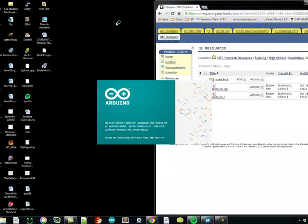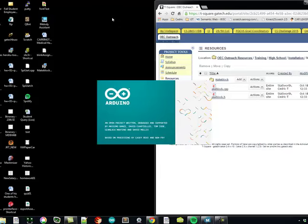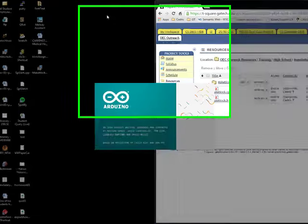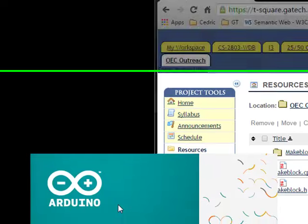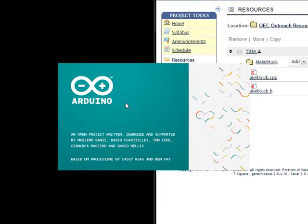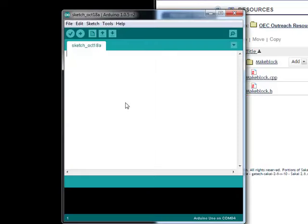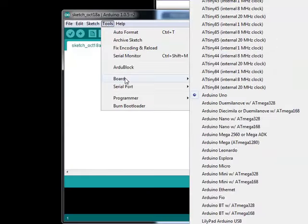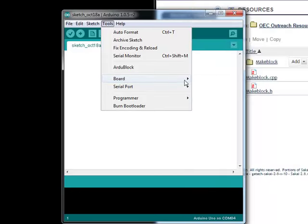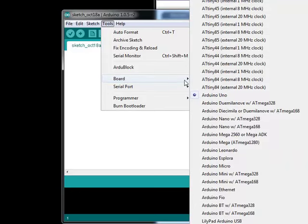Once you have that, then if you open Arduino back up, you should be good to go. A quick note: make sure you choose your board. When you're using the MakeBlocks, you choose the Arduino Uno board.